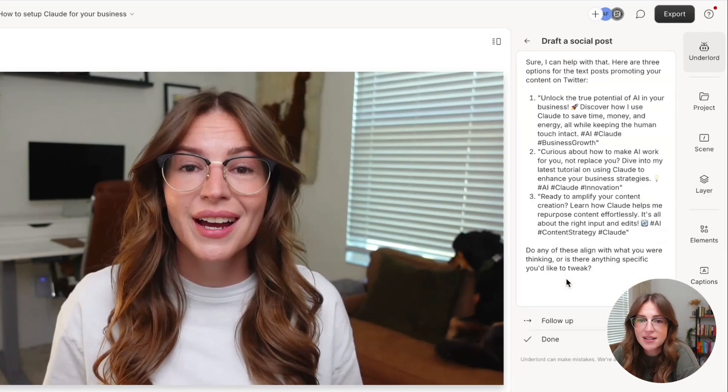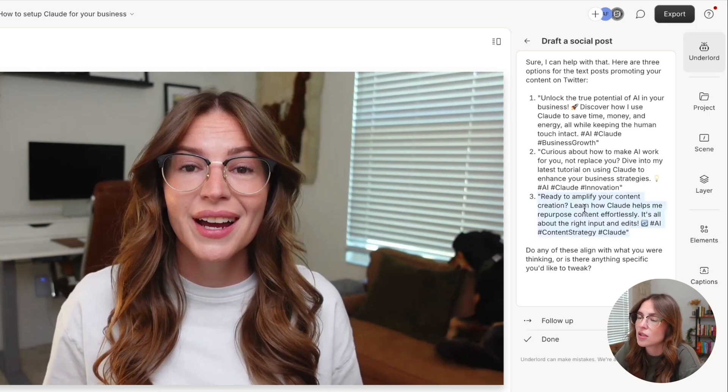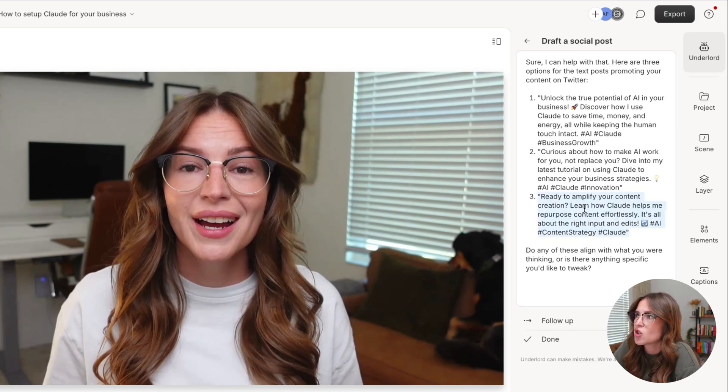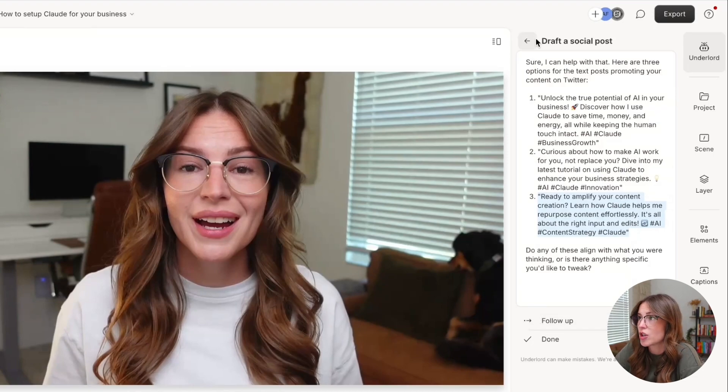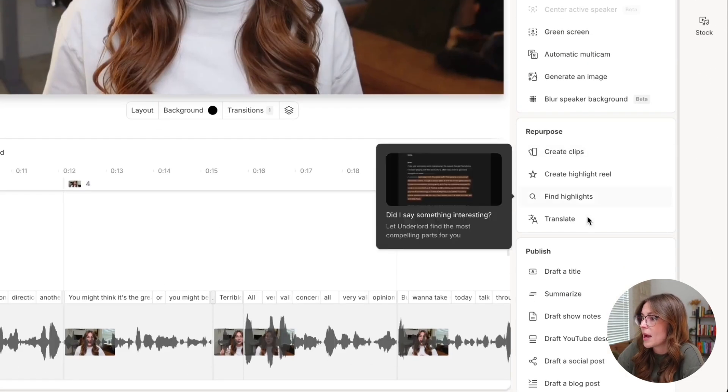Now these aren't perfect by any means, but you can use this as a way to like give you ideas for threads, tweets, things like that. You can do follow-up instructions and you just know that you can come back in here.